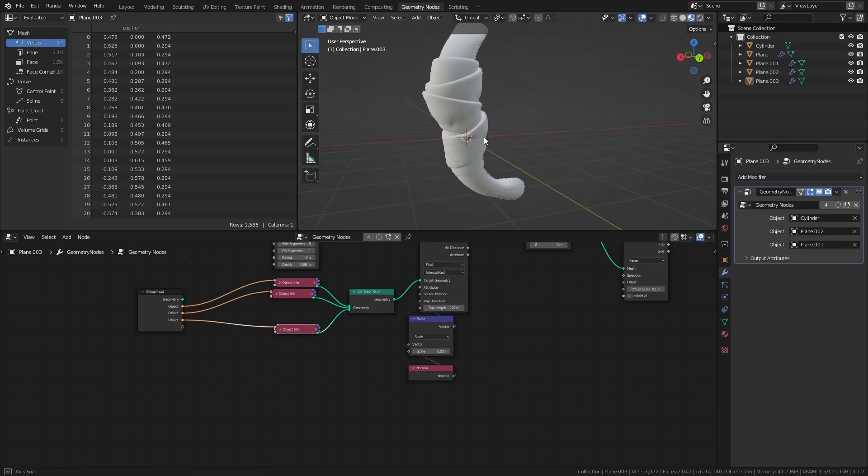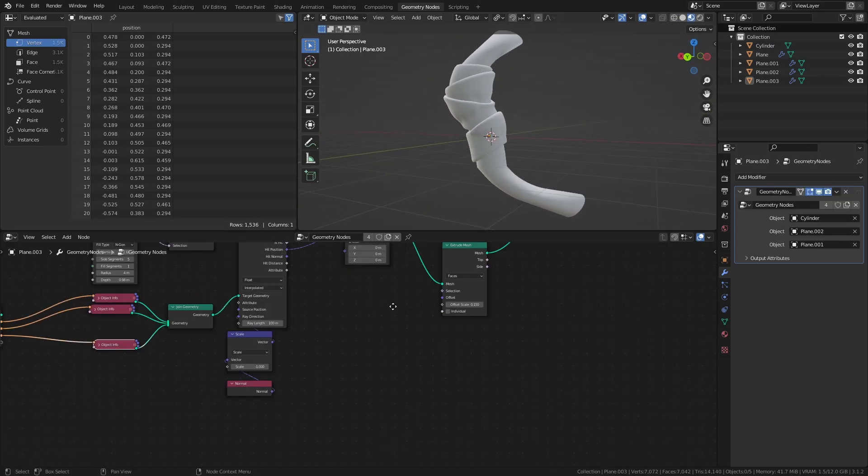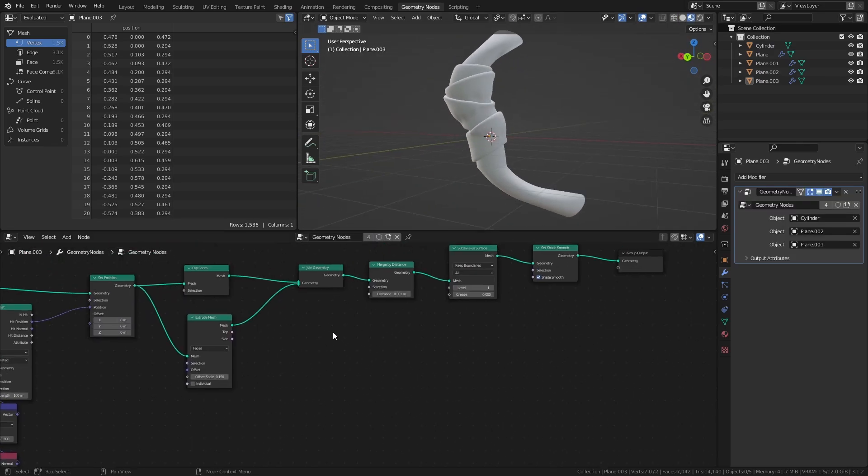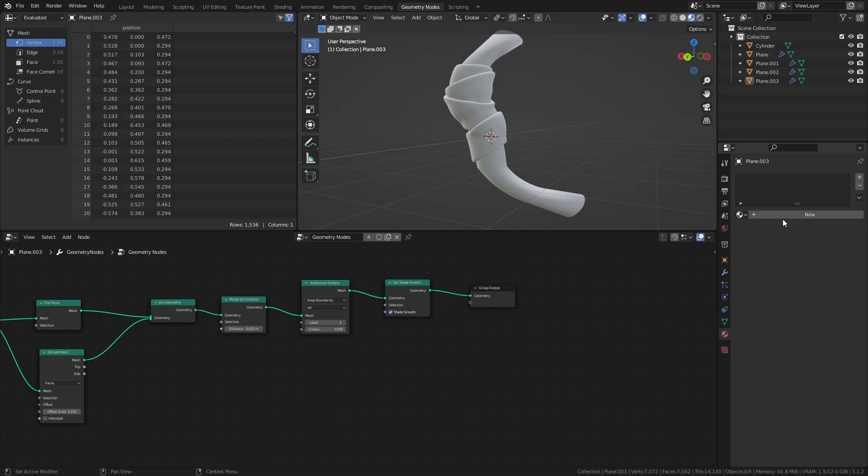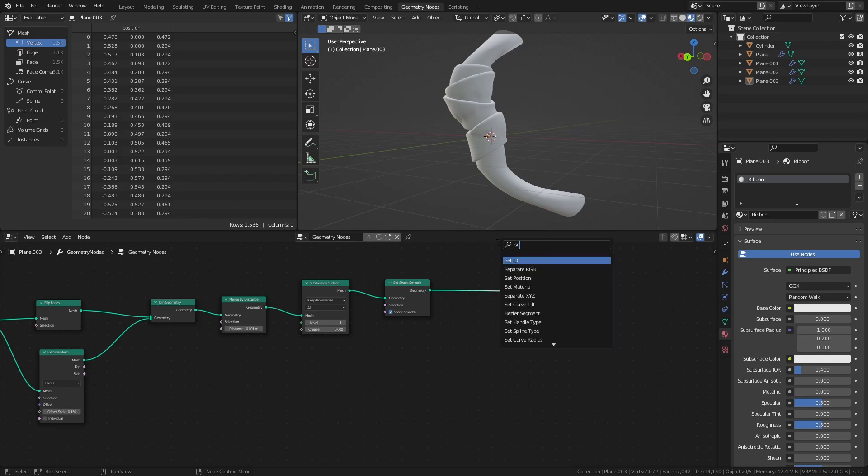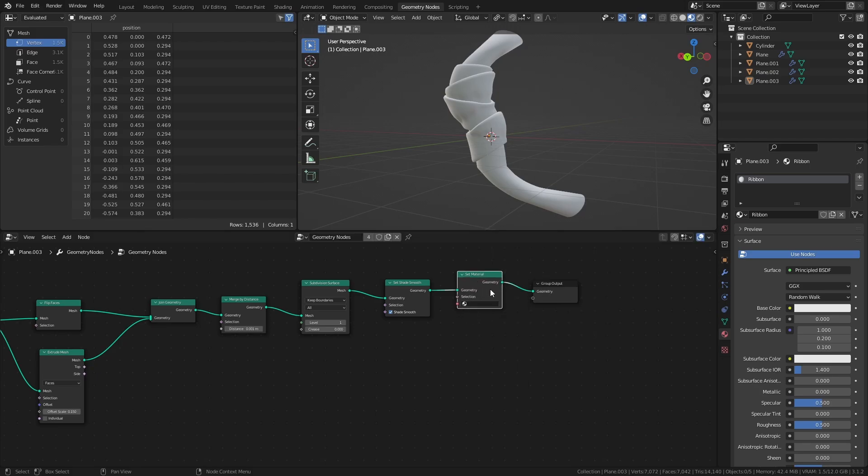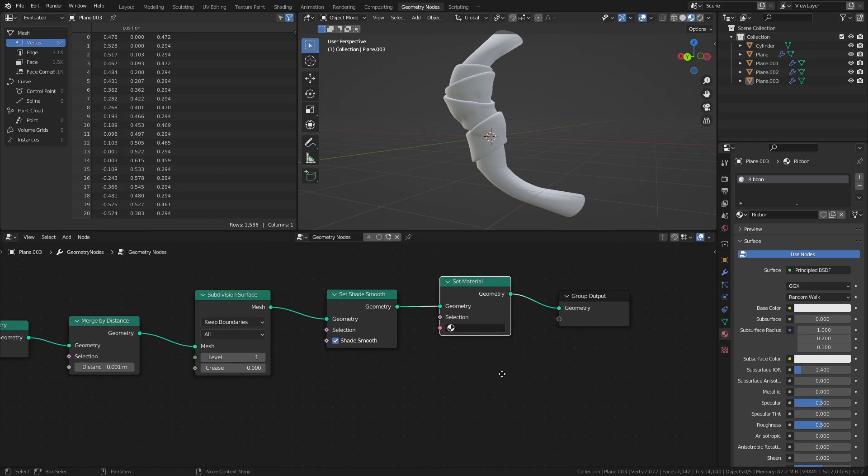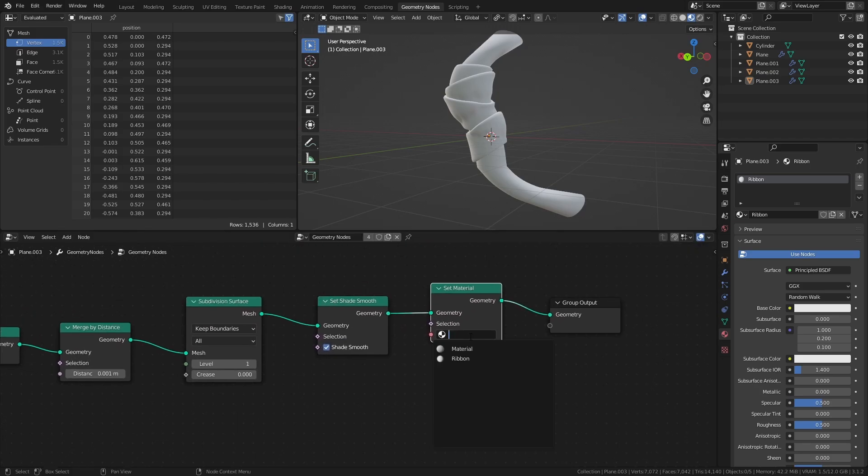Lastly, let's add a material to the ribbons. Create a new material in the materials tab and name it ribbon. Add a set material node in the geometry nodes node tree, and select the ribbon material in the dropdown.